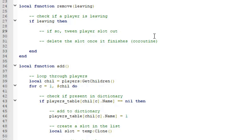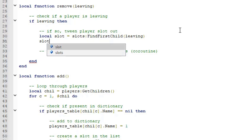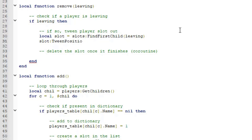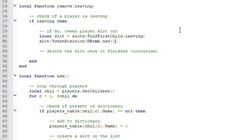To tween the player slot out, first find it: local slot = slots:FindFirstChild(leaving), since leaving is the username. Then call slot:TweenPosition() with the end position UDim2.new(0, 400, 0, slot.Position.Y.Offset) — setting X to 400 so it's off-screen, while keeping the Y offset so the slot only moves horizontally.